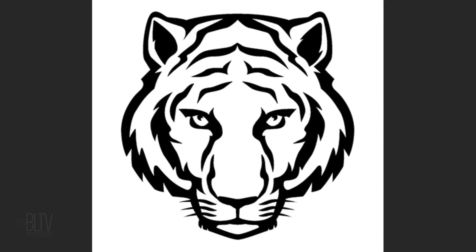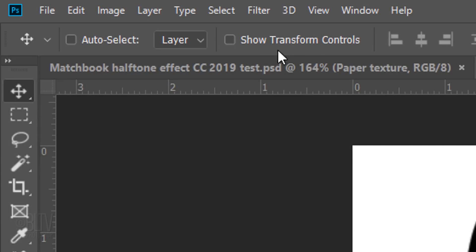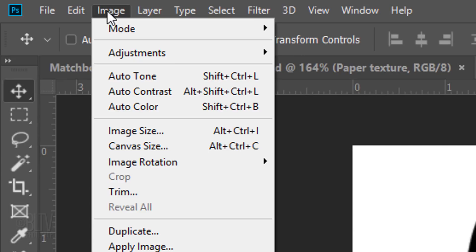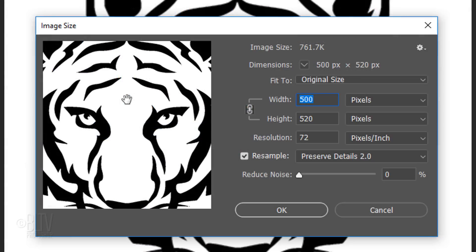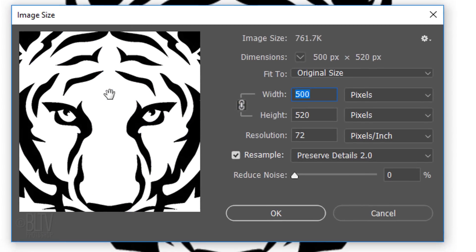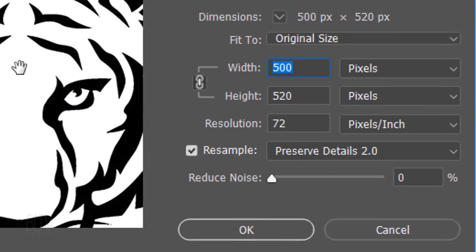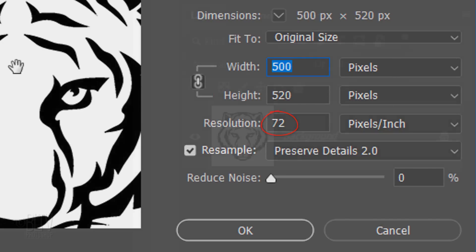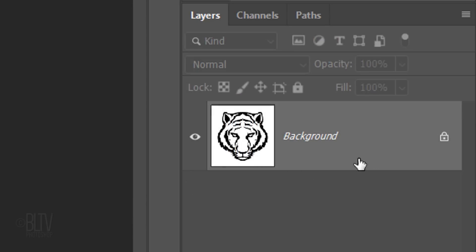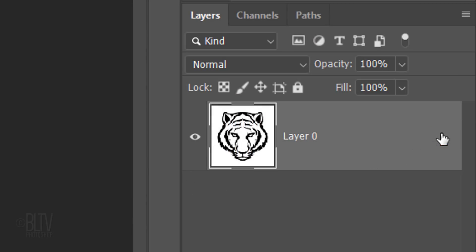If you do use your own clip art, go to Image and Image Size. Its width and height should be approximately 500 pixels and its resolution should be 72 pixels per inch. Click off the Lock icon to unlock the layer.